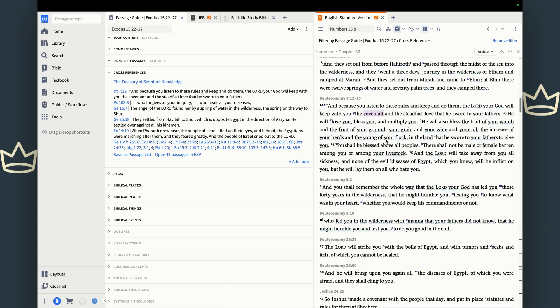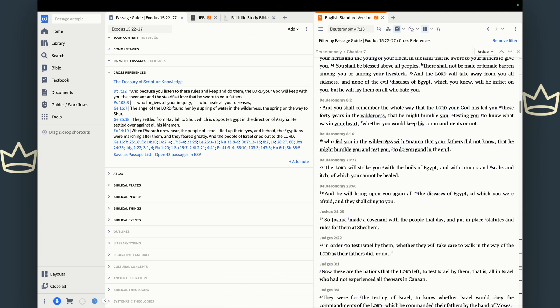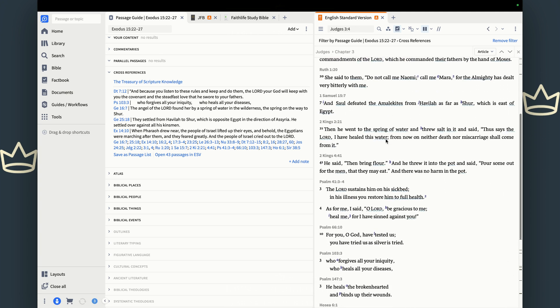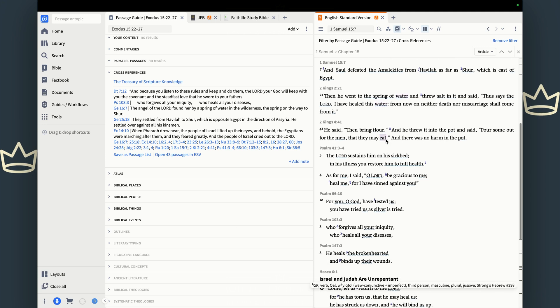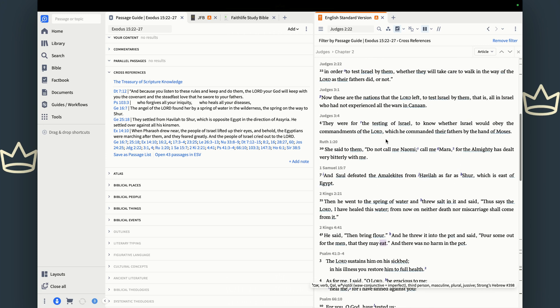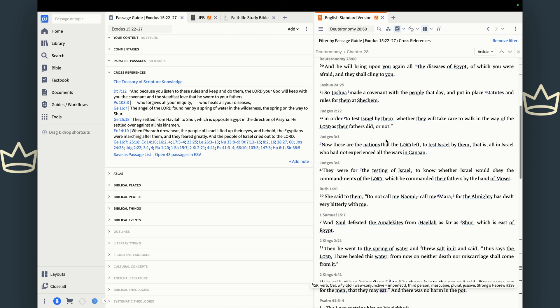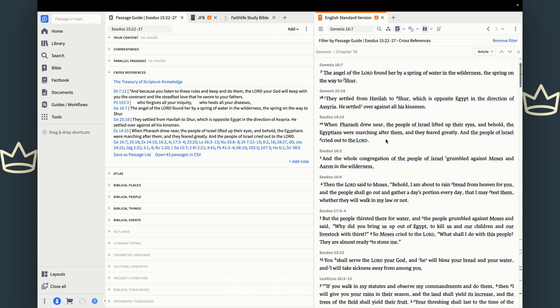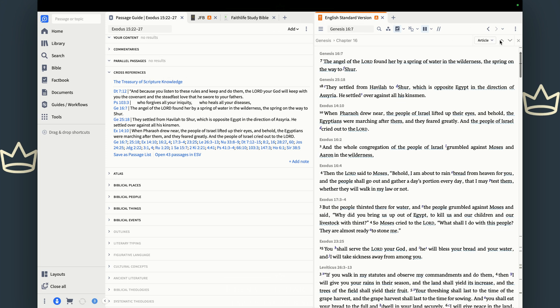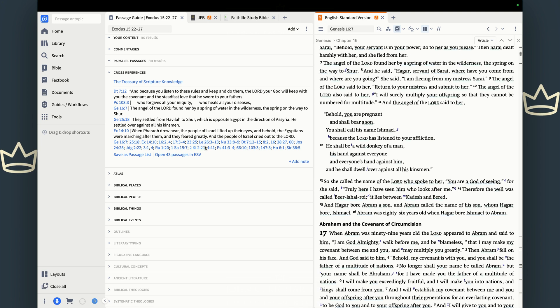So now all the passages that are cross references are in the Bible that you prefer, which I have as the ESV here. And so as I'm studying Exodus 15, here are all the passages that are cross references in Exodus 15:22 through 27. And if you want to go back to your regular Bible, remove the filter.